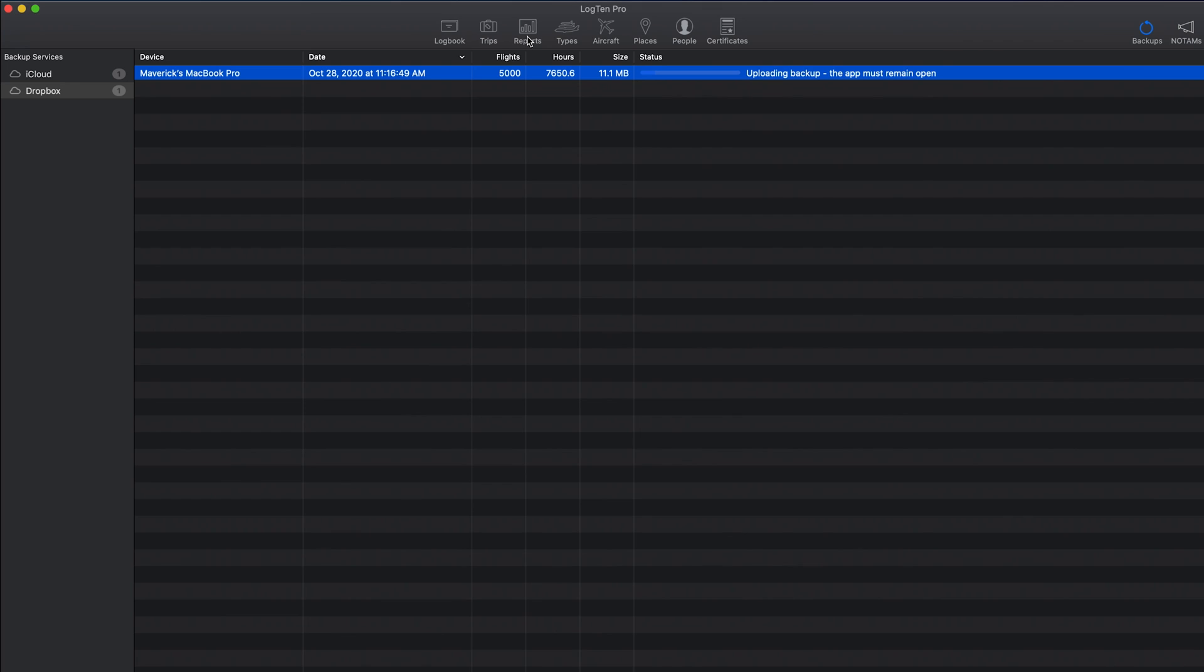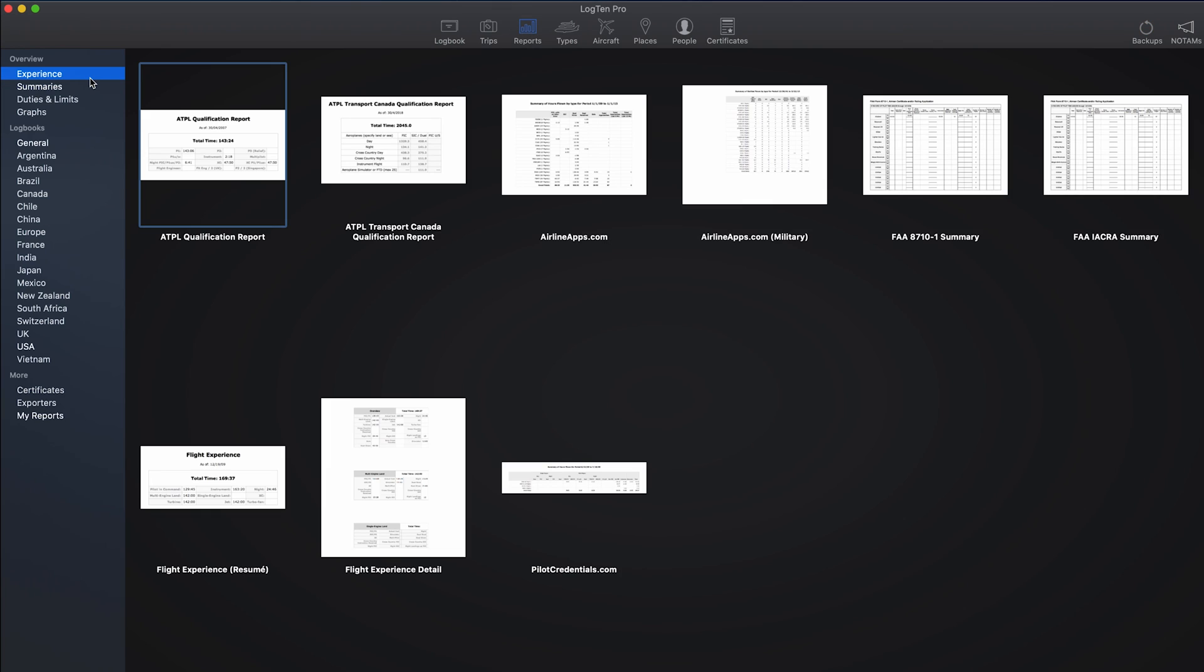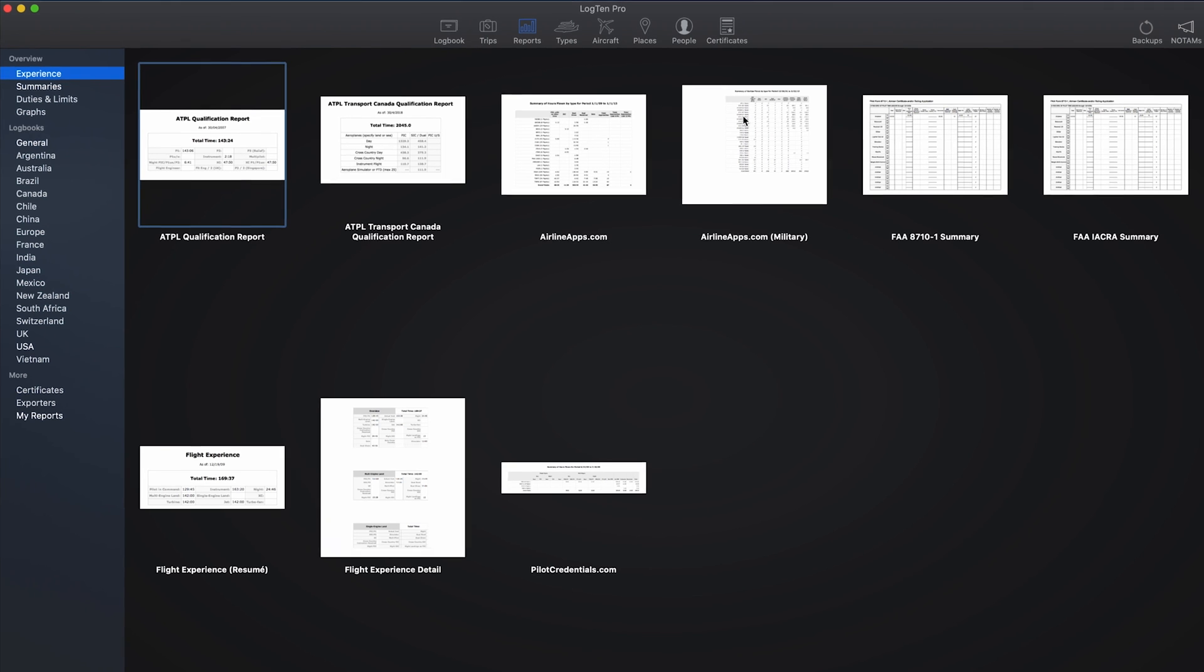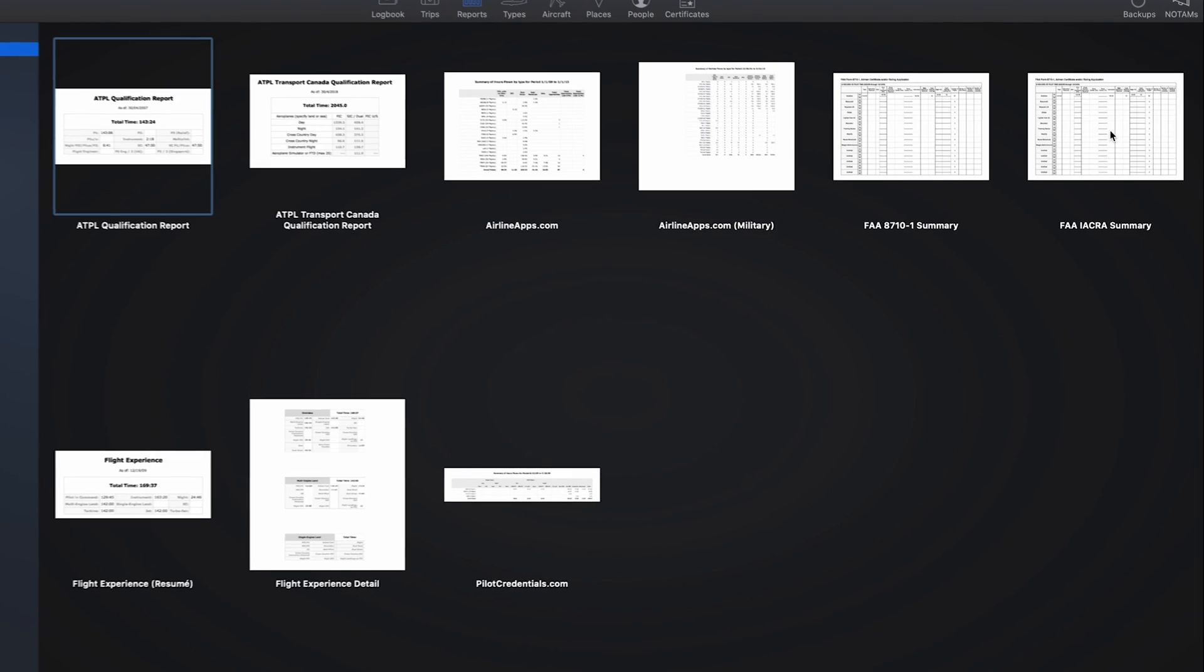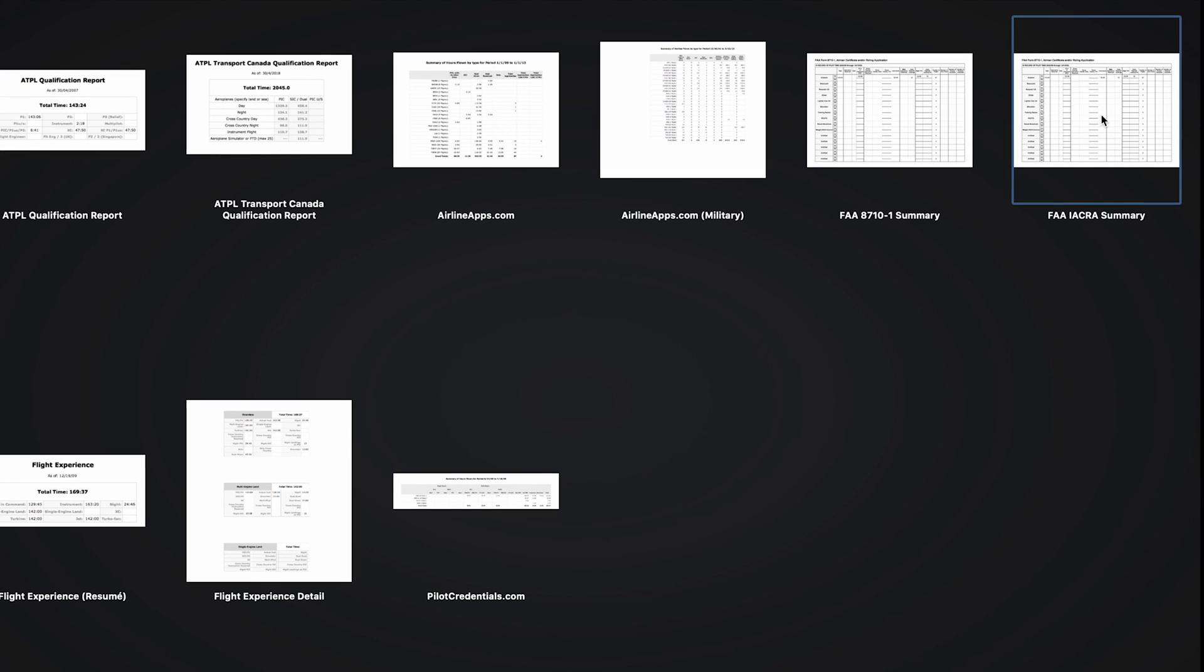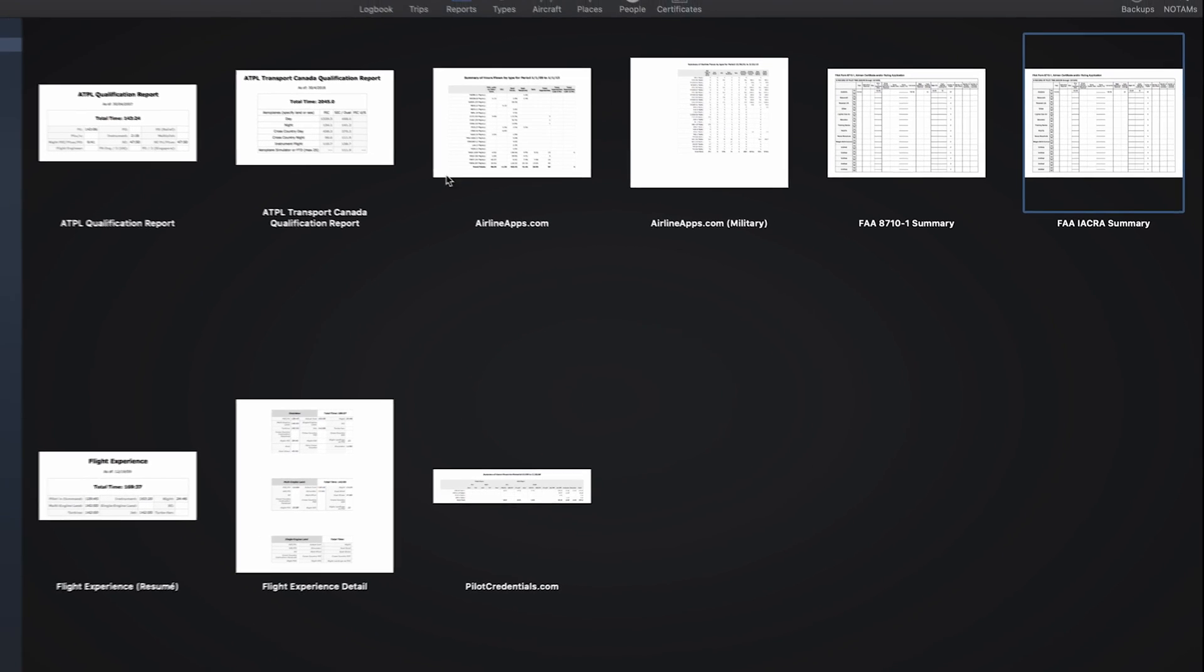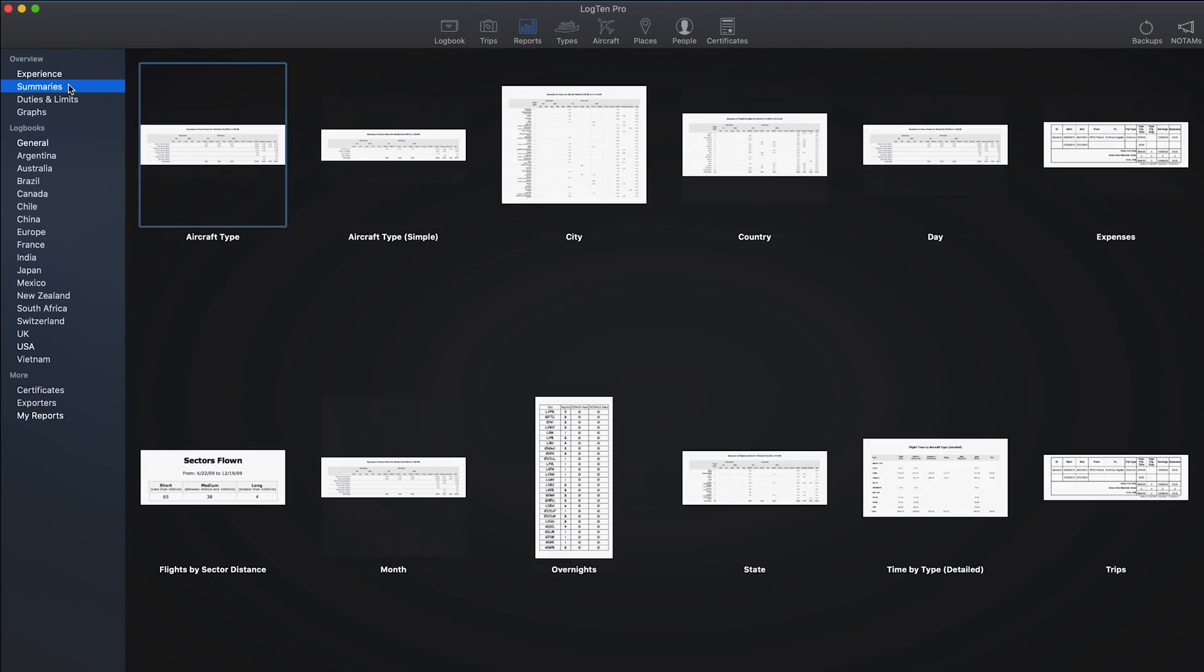Finally, Log10Pro has you covered when you're ready to analyze, print, or export your data with over a hundred built-in reports. From experience and summaries, to numerous regional popular paper logbook formats, as well as duty and limits reports. You can create detailed experience reports in a variety of formats including FAA's IACRA, formerly 8710 report, summaries such as by aircraft type.